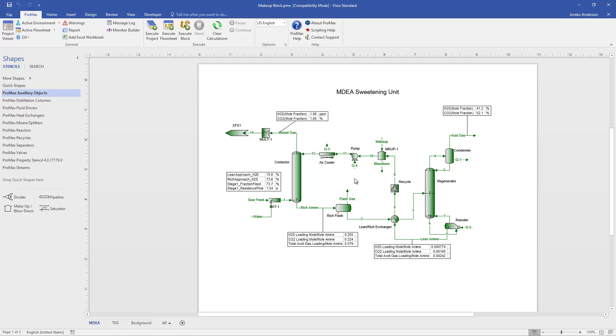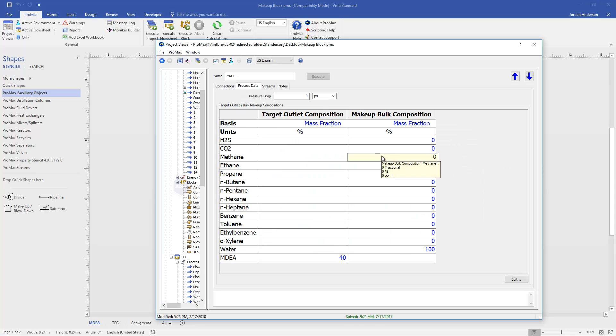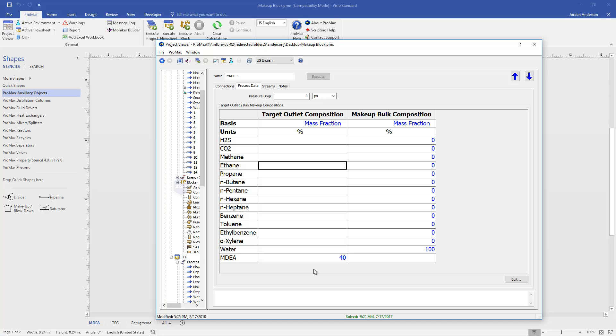And so what we're going to do in this case is instead of specifying a composition into our makeup stream, I'm going to open up the makeup block itself. When I do so, here on the Process Data tab, we will see this table that is available to us. And it has two columns. This first column is our target outlet composition. And the second column is our bulk composition. So in the first column, that's where we're going to tell Promax which components have a target amount that we need to consistently be at.